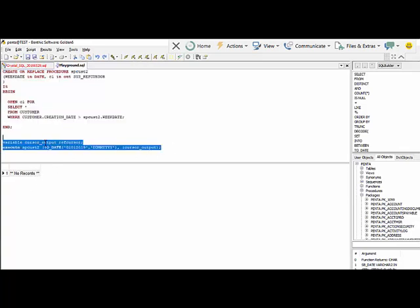And then to run the stored procedure, to execute it, you need to write this variable cursor output ref cursor, execute your stored procedure name.